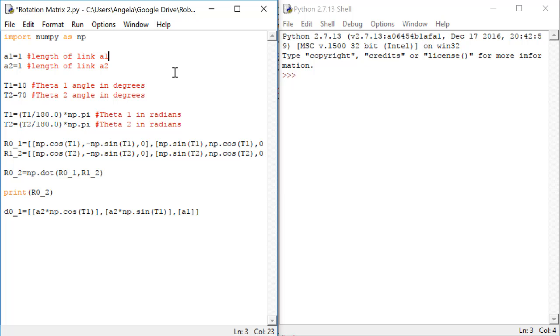It doesn't matter what units you used to measure these things, but you need to keep track of what units you used so that you know what the output means. Here, I'm going to assume that we're going to measure these things in units of centimeters.